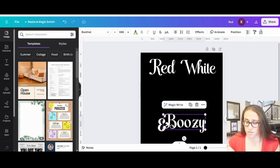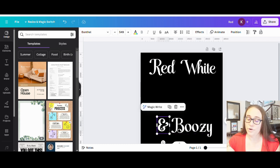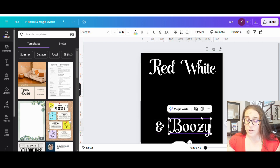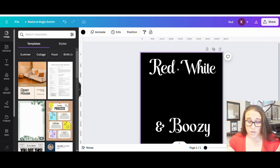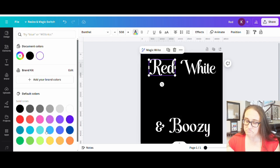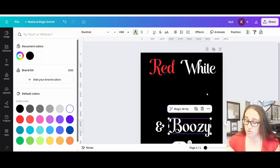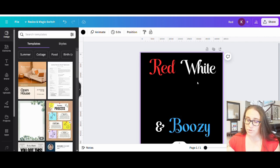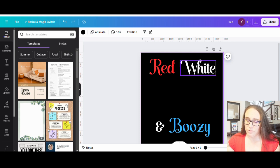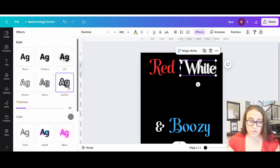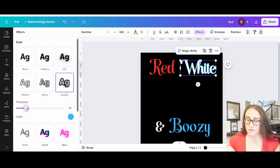For the 'red,' I'm going to go ahead and make it a red color. I'll leave the 'white' as white. For 'boozy,' I'm going to do a blue color because I want this to also show up on a white shirt, light gray shirt, or something like that. I'm going to do a little outline around the white — I'll go to Effects and use Outline — and do the blue outline around it so I can still see it if it's on a lighter color.